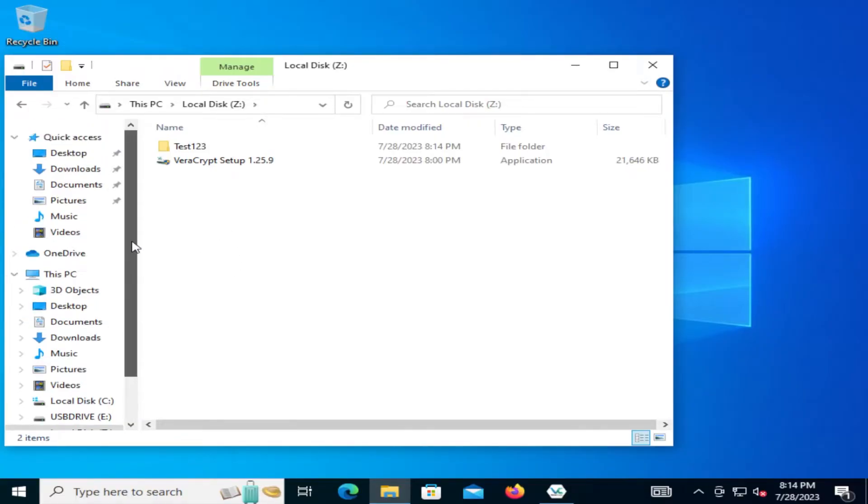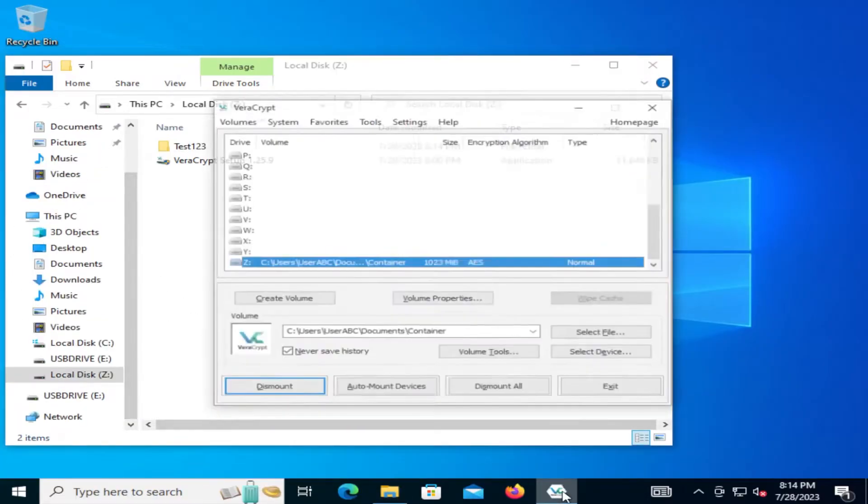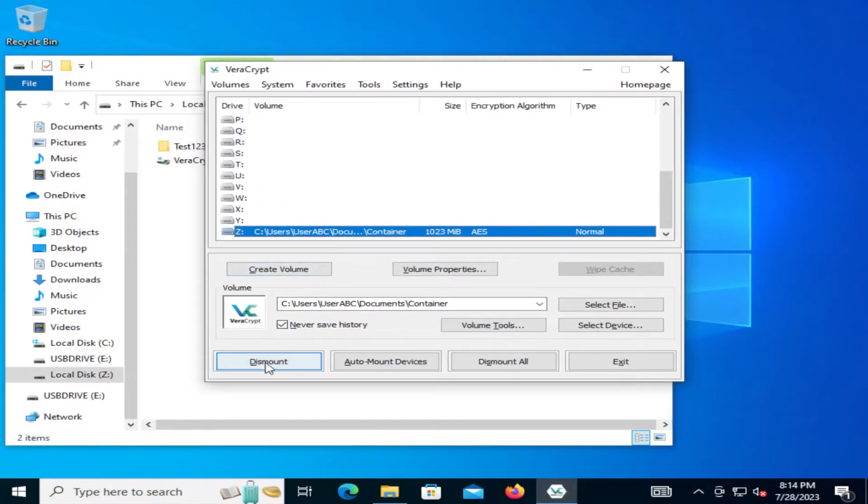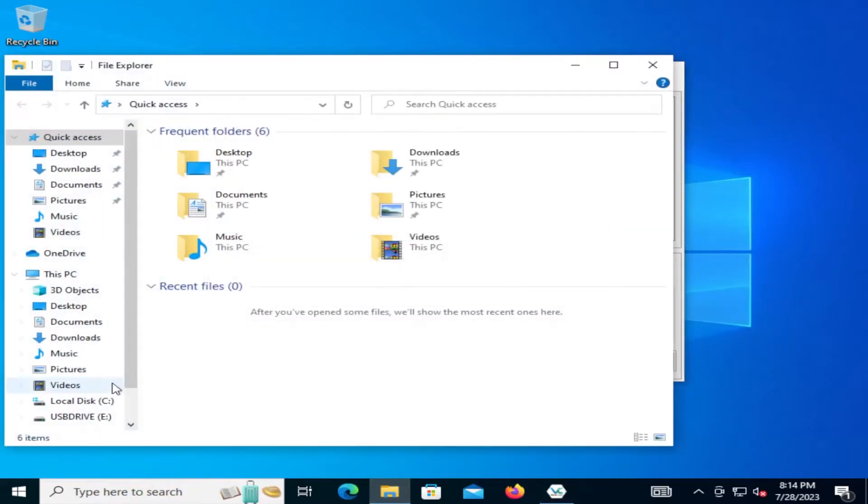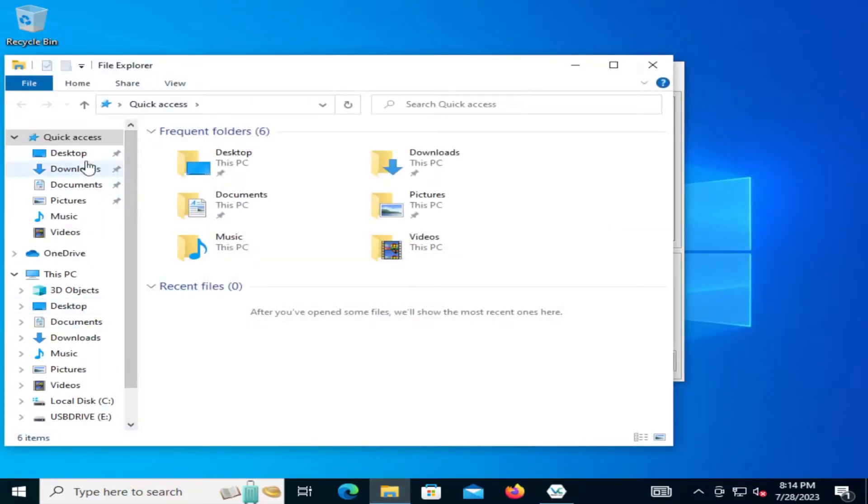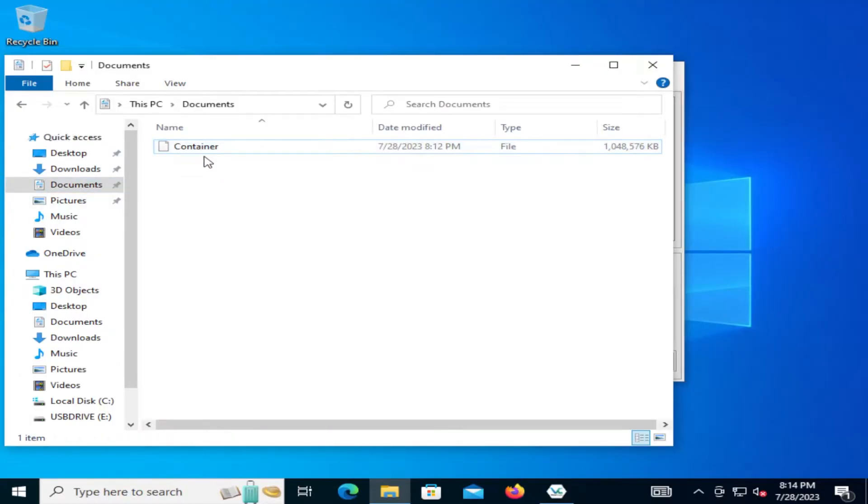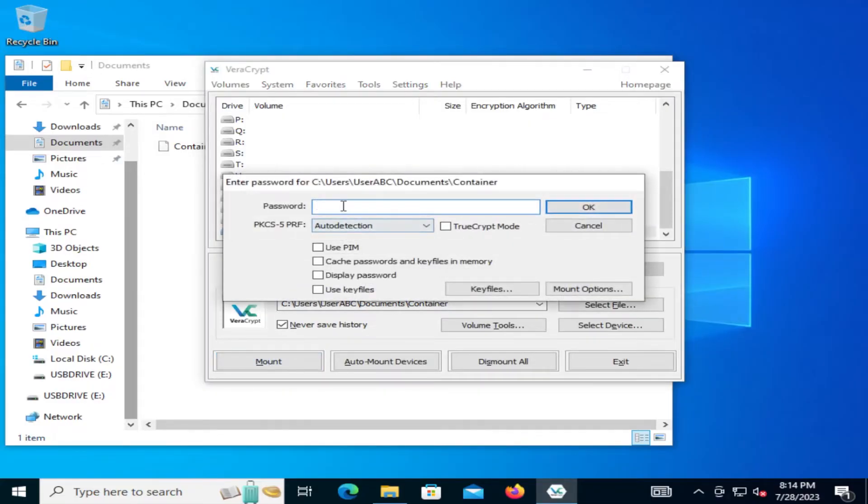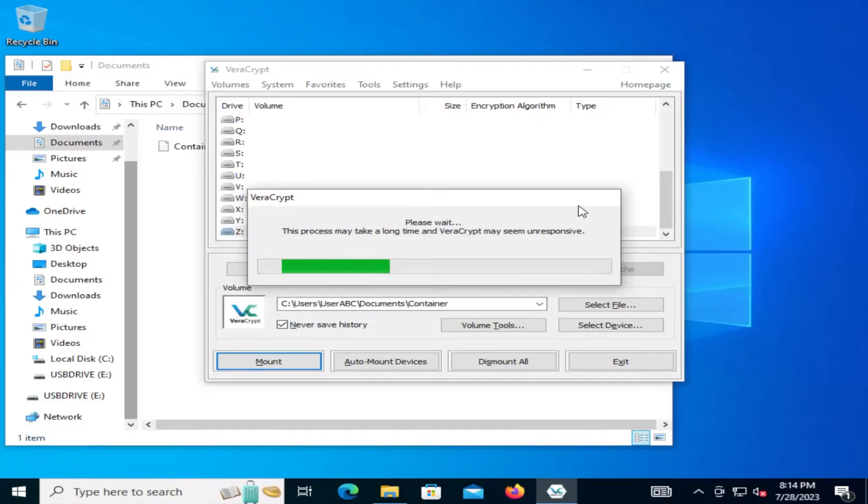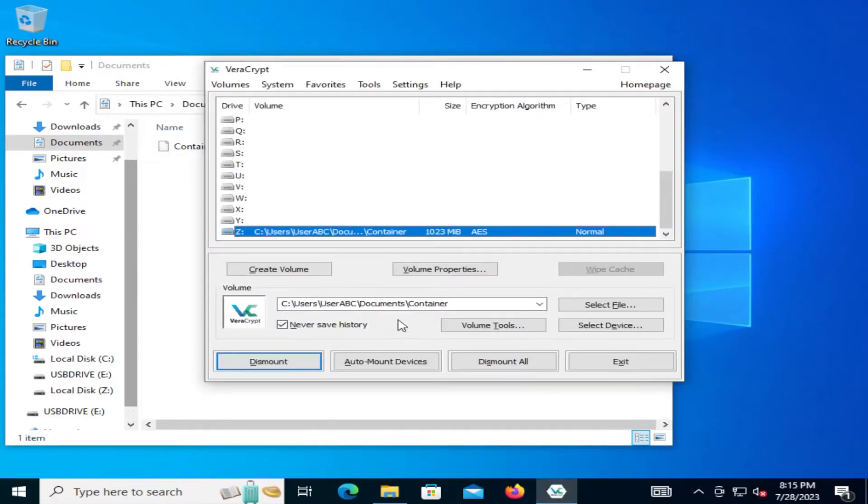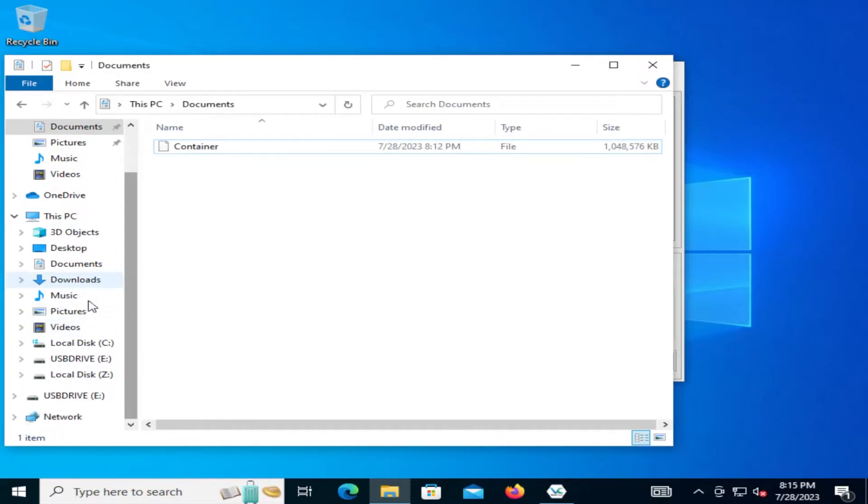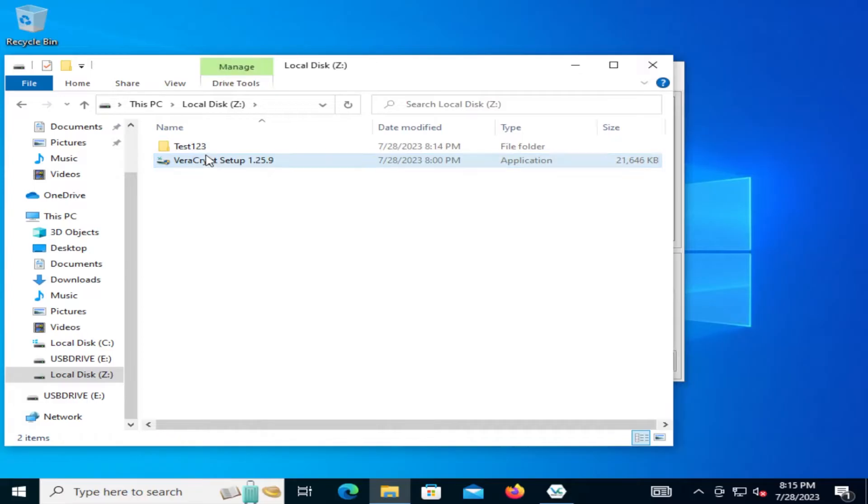All right. And when we're done, we can just dismount it. And then go back to Windows Explorer. And it's no longer there. And go to the documents again. And here's our container. And so all those files are in the container volume here. And it's encrypted. Now if we want to mount it again, go to the Z drive. I'm going to hit mount. Put in our password. I'm going to hit OK. Okay. And then we're going to go to our Z drive again. And there's our file. VeraCrypt setup, the executable, and our folder. Test 123.